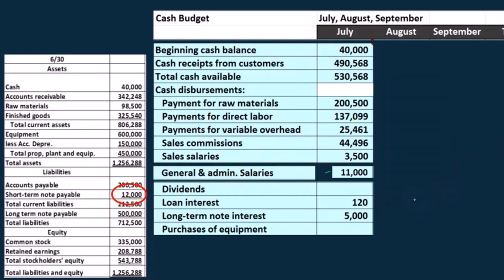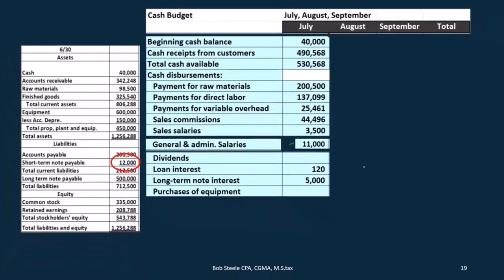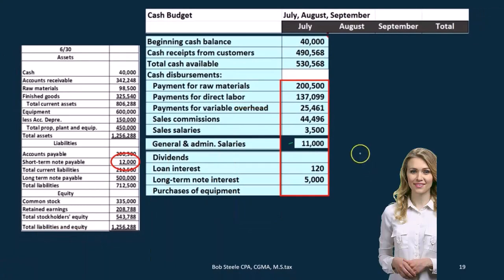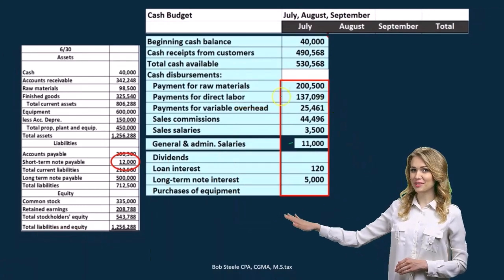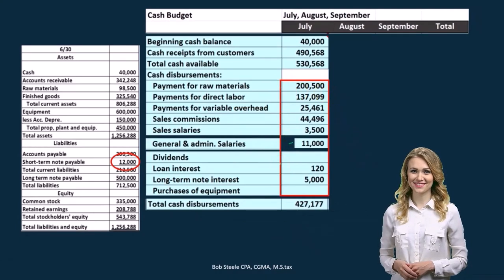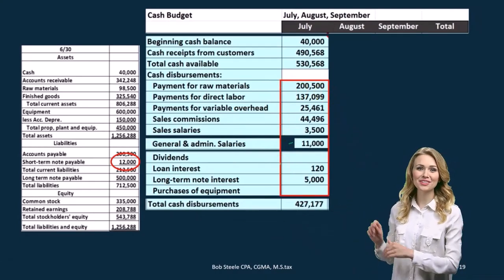Purchase of equipment — we don't have anything in July that we're estimating, but that's another thing we'd have to think about. Are we purchasing equipment for cash? The cash portion of the purchase of equipment. Anything that we financed wouldn't be on the cash budget. So then if we added all this up, we would come out to the cash disbursements of 427,177.